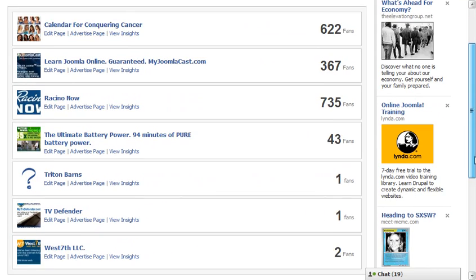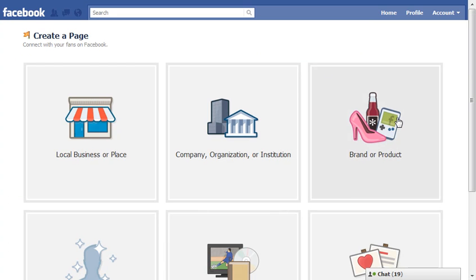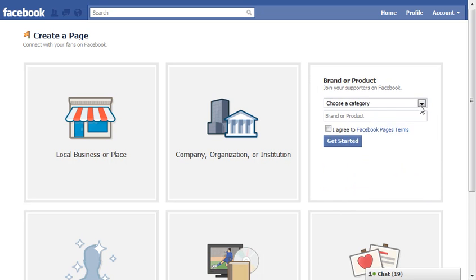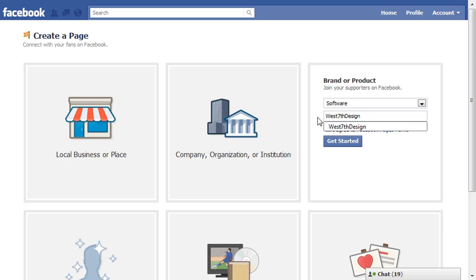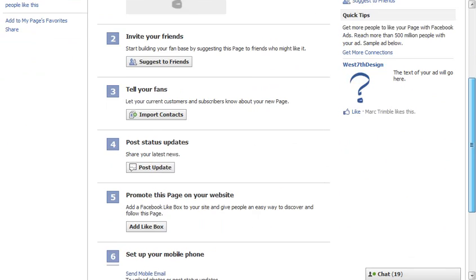It's no longer listed in our pages. So let's go create a page — we're going to create the brand, choose the same categories, call it a software company, use the exact same title, read the terms, and click 'Get Started'. This cranks out the page, and there are the pages once again. We built West 7th Design as a software company on Facebook, deleted the page, and then quickly recreated the exact same page with the same title.